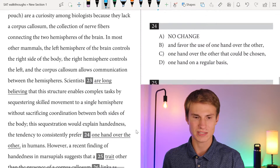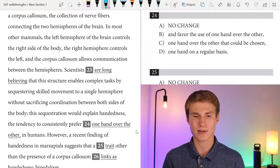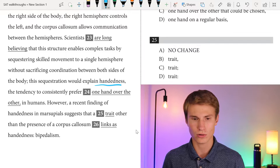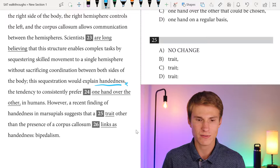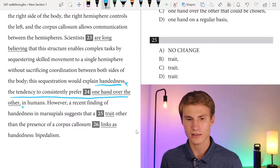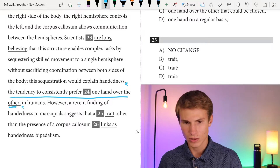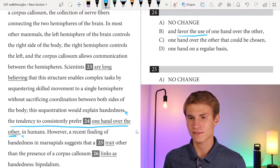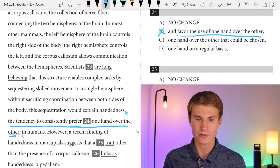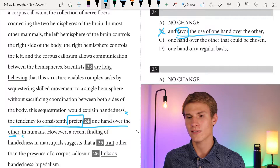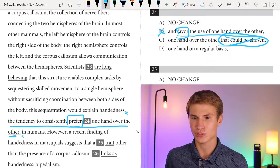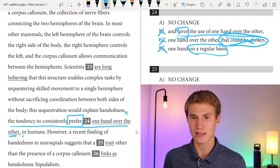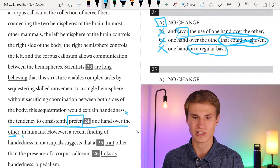Scientists have long believed that the structure enables complex tasks by sequestering skilled movement to a single hemisphere without sacrificing coordination between both sides of the body. This sequestration would explain handedness — the tendency to prefer one hand over the other in humans. For question twenty-four, 'the tendency to prefer one hand over the other' — we want to be concise. Answer B says 'in favor of the use of one hand over the other' — not efficient, and 'favor' is redundant with 'consistently prefer.' Answer C ends with 'that would be chosen,' redundant with 'prefer.' Answer D says 'on a regular basis,' repeating 'consistently.' The answer is A — no repetition, no redundancy.